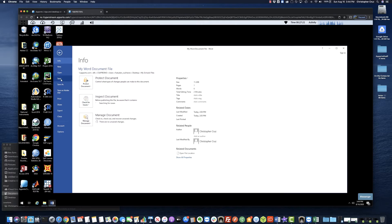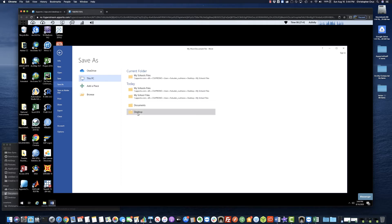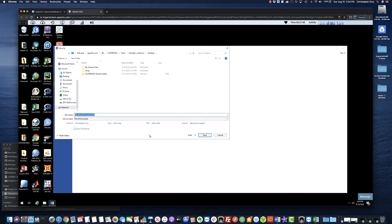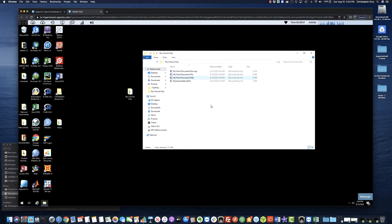I can double-click the file I want and start working right away, then save within the session as you normally would using Word or whatever application you like. I'll click Save As — you can choose a location within Aporto to save your files, such as Documents or your Desktop. I'll double-click Desktop within my Aporto session to see the available save locations. I'll go back to the folder I created and save it as version 2, then close the Word document. You can see I've saved version 2 of the document.